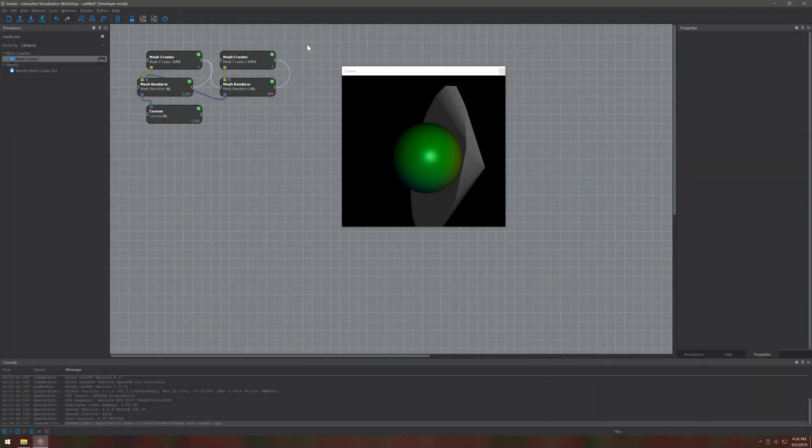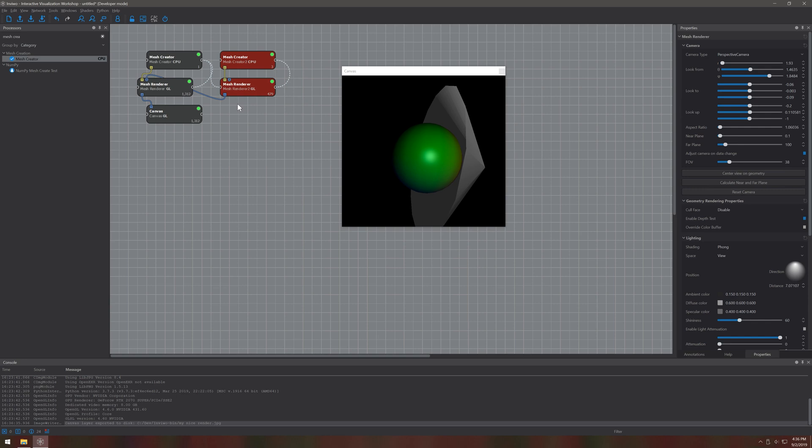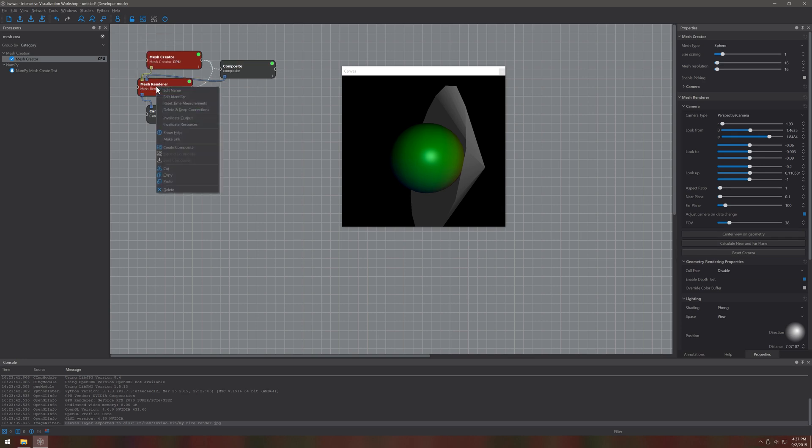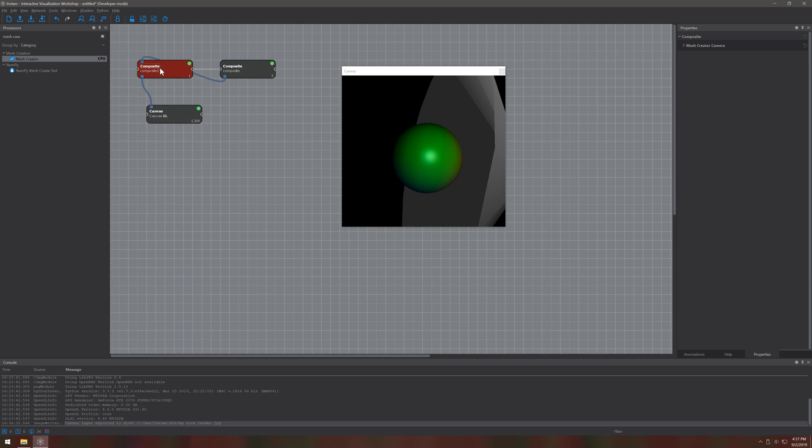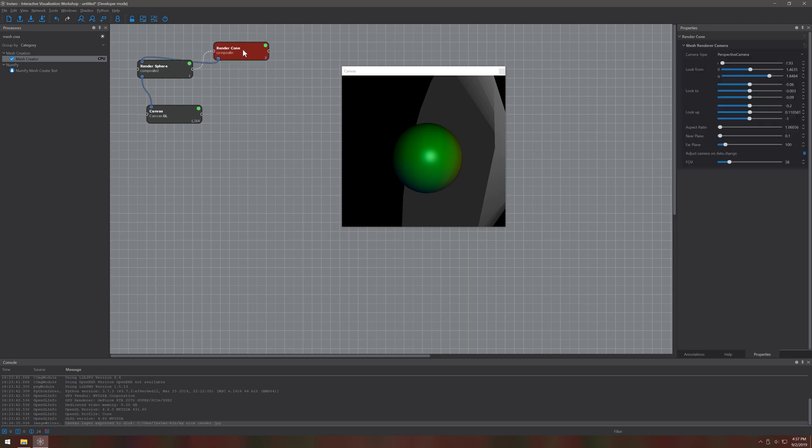Another cool thing to handle large networks is to group processors. You can abstract parts of the networks to more high level tasks. For example we could reduce our mesh rendering pipeline to just one processor each. Obviously these benefits get even larger for larger sub-networks, but you get the idea. It reduces complexity and makes it easier to work with.